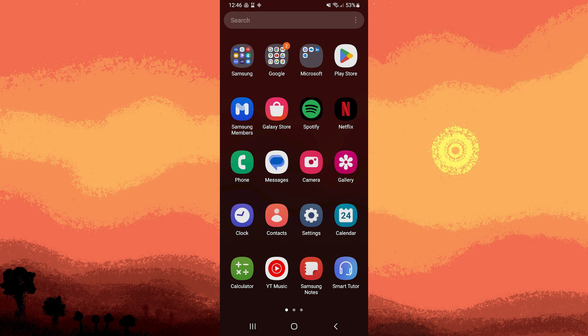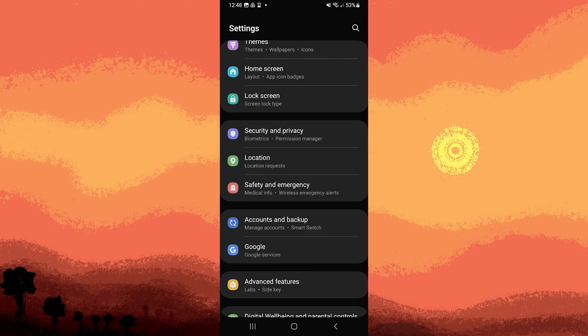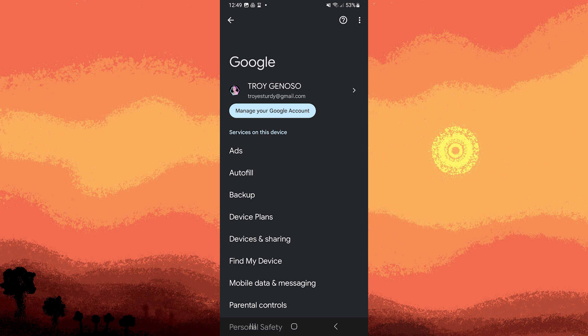Next step, go to your device's settings. Then go ahead and scroll down and choose Google. Under Google settings, tap on devices and sharing.